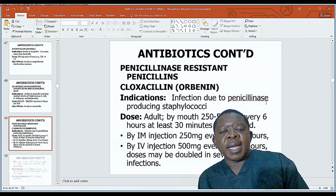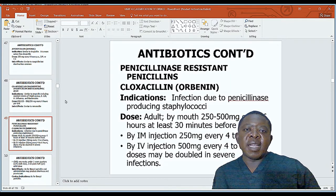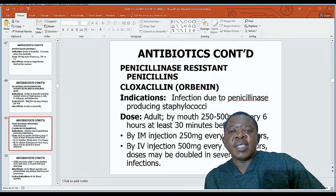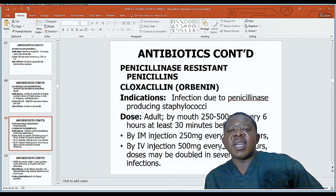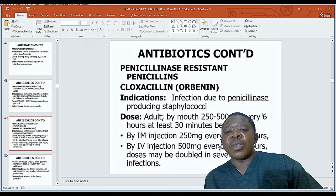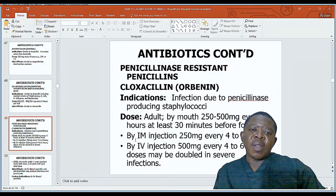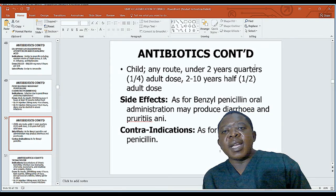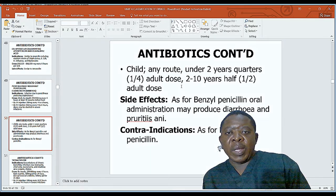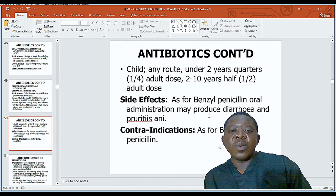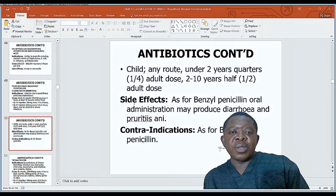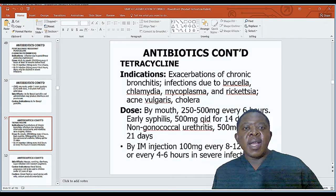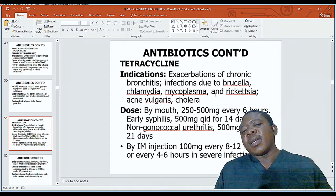Penicillinase-resistant penicillins, such as cloxacillin (also known as Orbenin), are indicated for infections due to penicillinase-producing staphylococci. For adults, give 250–500mg orally eight-hourly; also available as IM and IV injection. For children under two years, calculate according to the doctor's order. Side effects include diarrhea; contraindication is penicillin hypersensitivity.